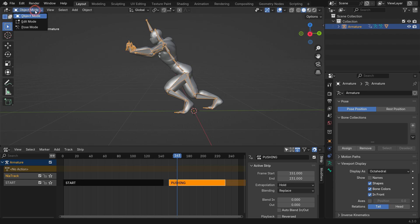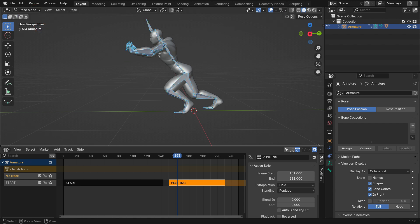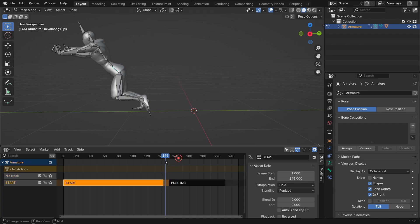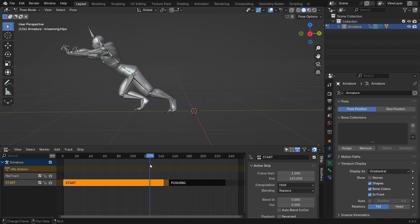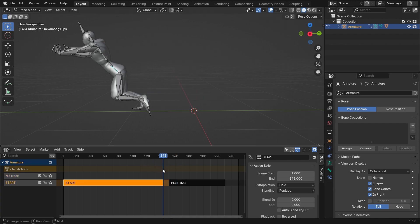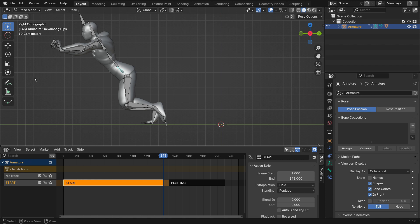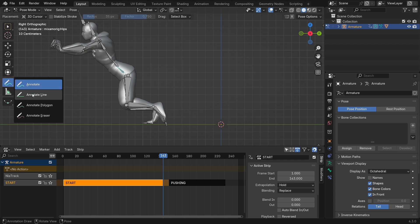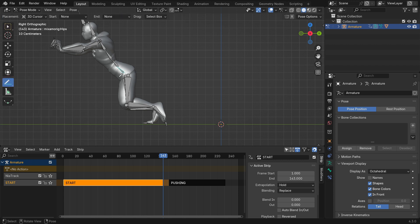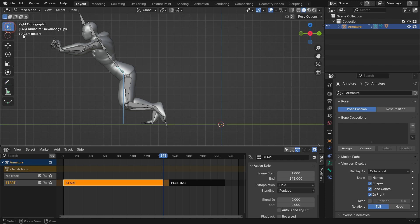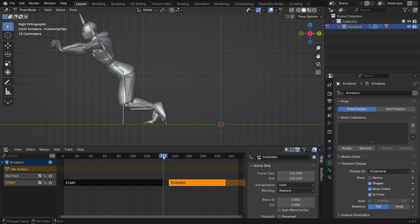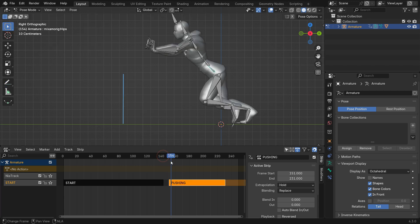Switch to the Pose Mode and select the Hips bone. Go to the End Frame of the Start Action. Mark the hip-bone location with the Annotation Tool. Go to the First Frame of the Pushing Animation.